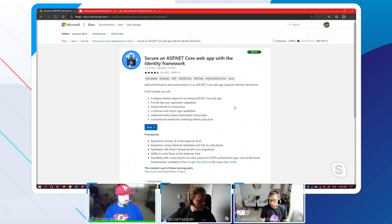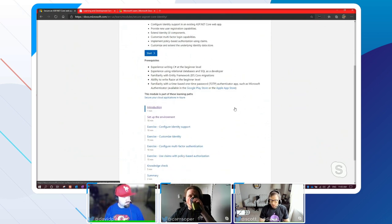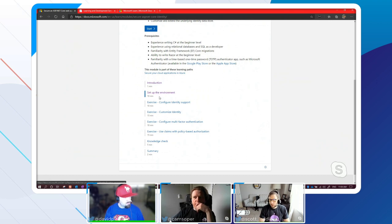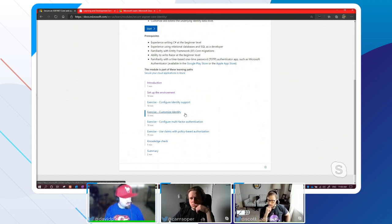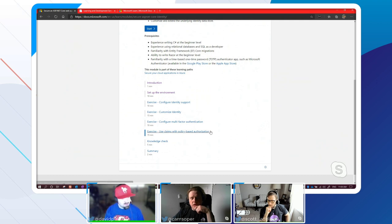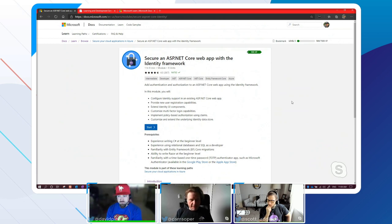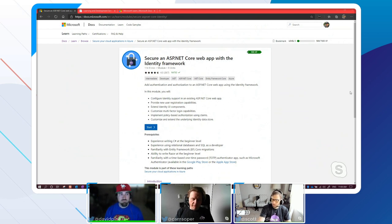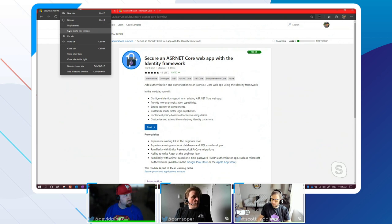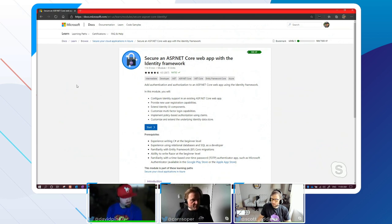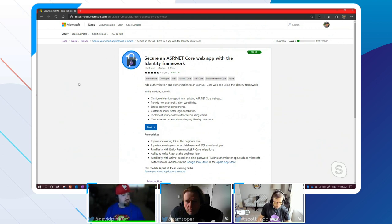This module consists of what we call units or steps - eight units total. It walks you through from beginning to end providing that interactive experience. We have an introduction, environment setup, exercises for configuring identity support, customizing it, multi-factor auth, claims, policy-based authorization, and a knowledge check. The modules Scott and I write take a slightly different philosophy - a lot of learn modules give you conceptual information up front, but we're developers who want to get our hands on code fast. We're always looking for samples first.